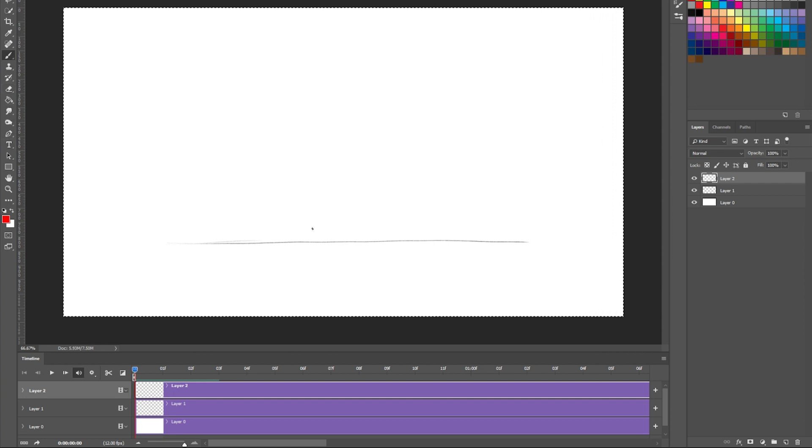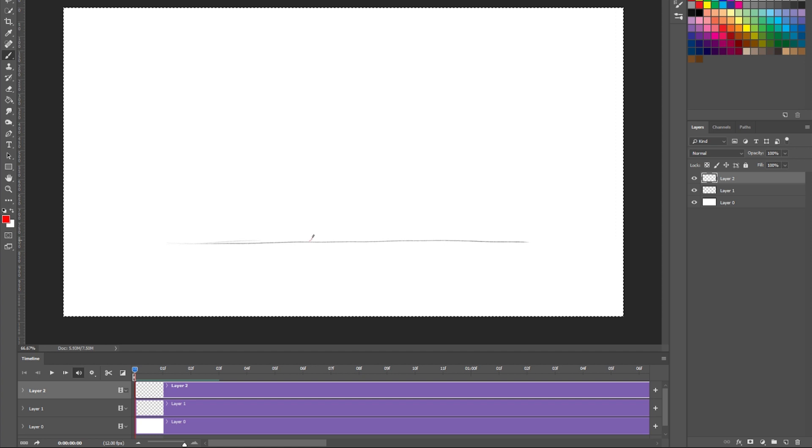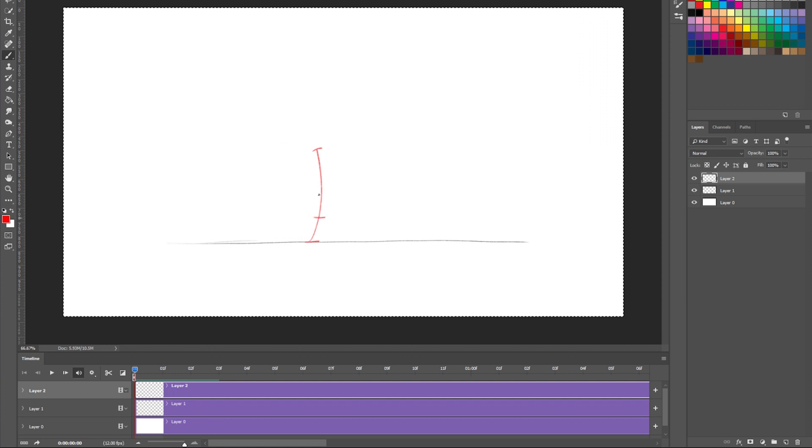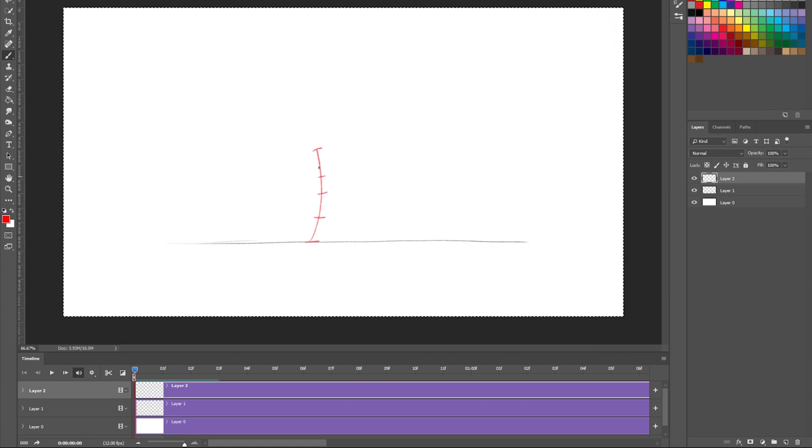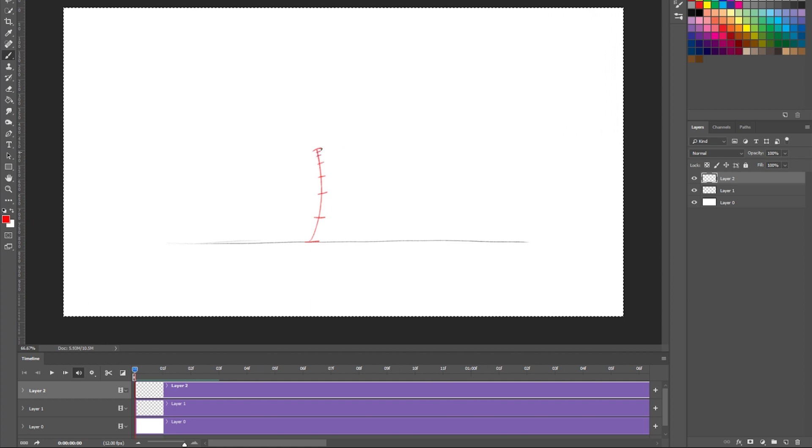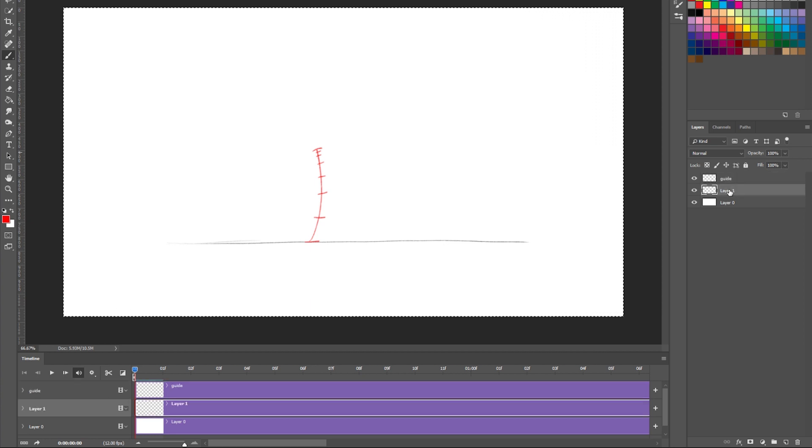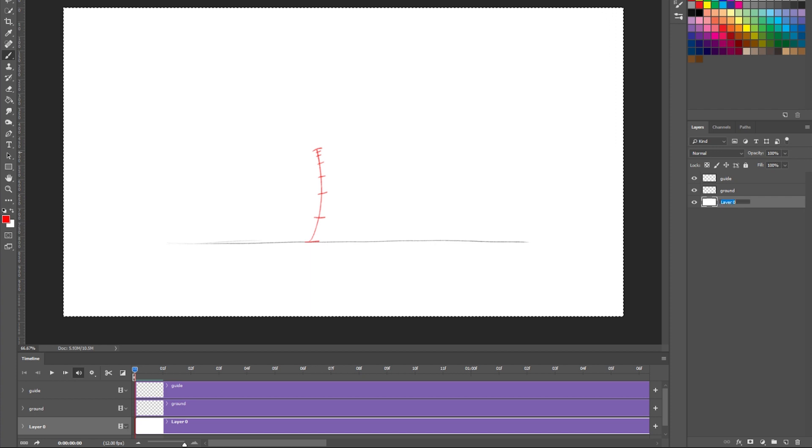And let's say I wanted to do a guide layer that has like a timing chart on it for something like this is a motion path that I'm going to use and I'm going to mark out my timing and spacing with a little bit of easing towards the top there. So I like to name these. This is guide, this is ground, and this is white background.